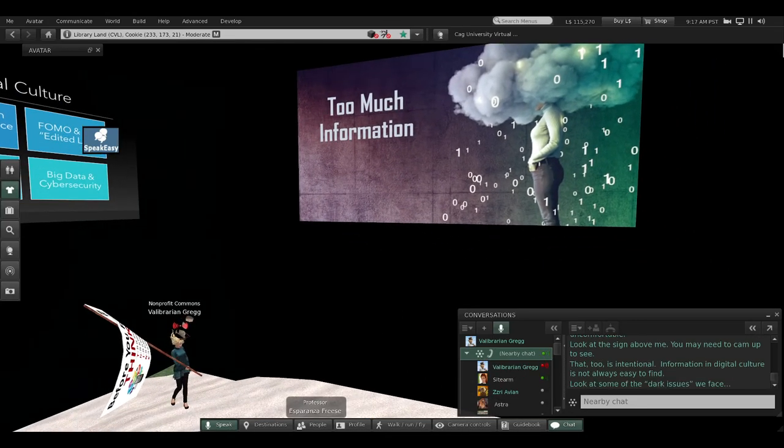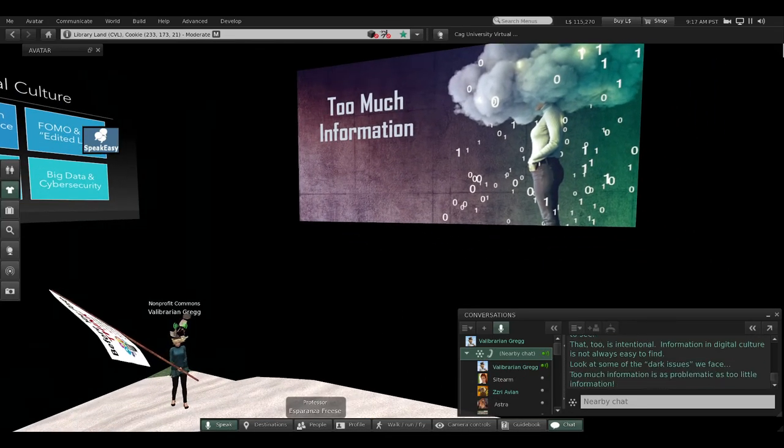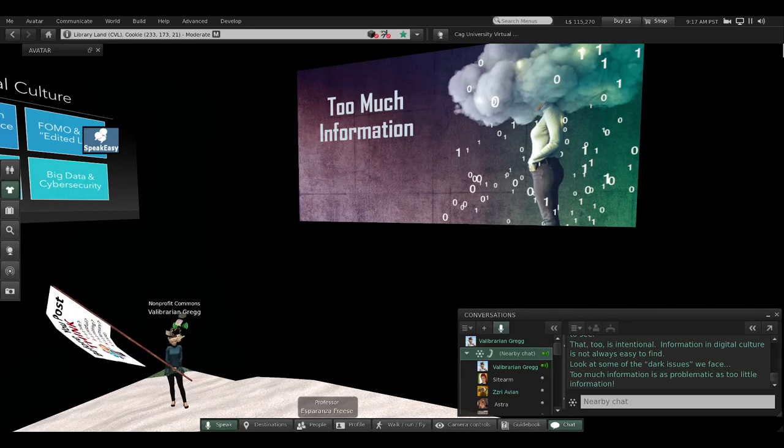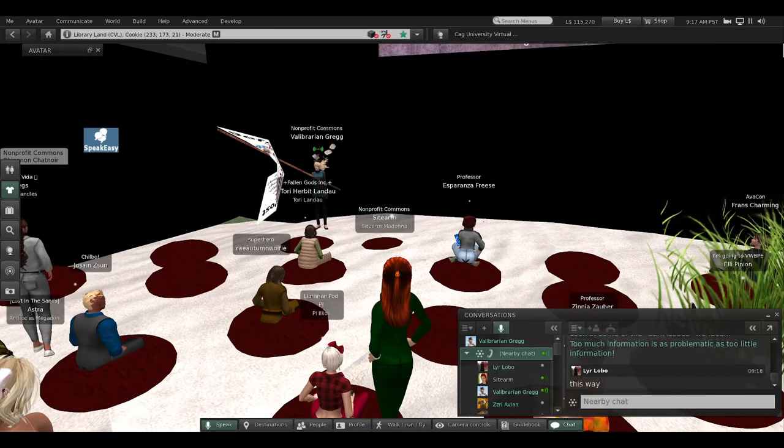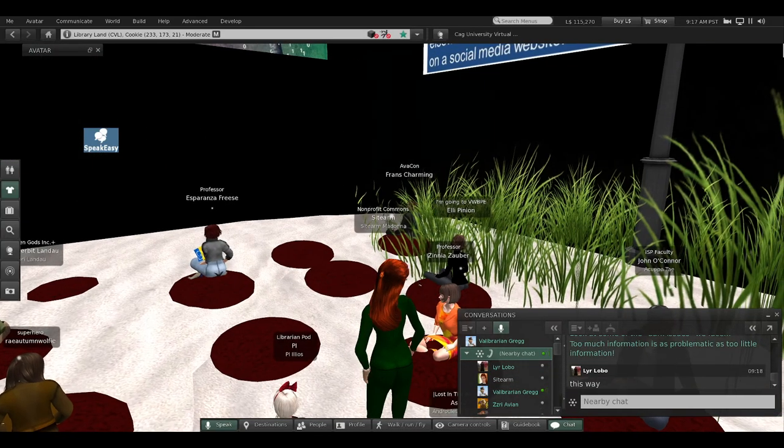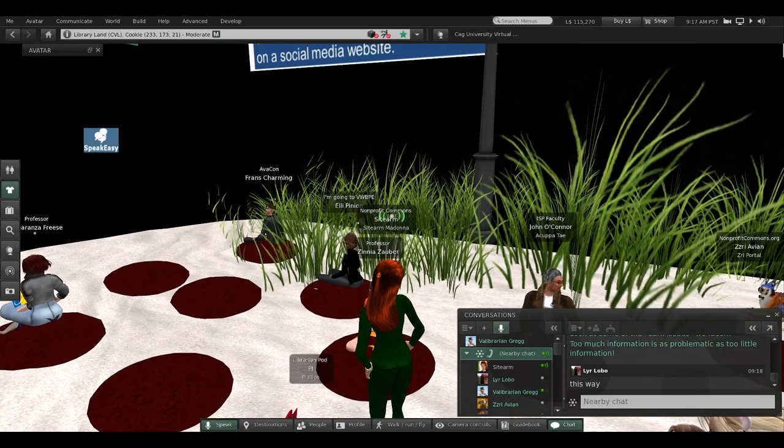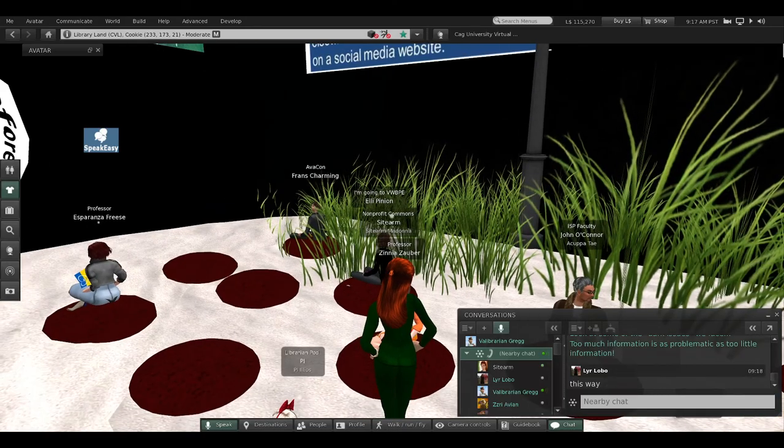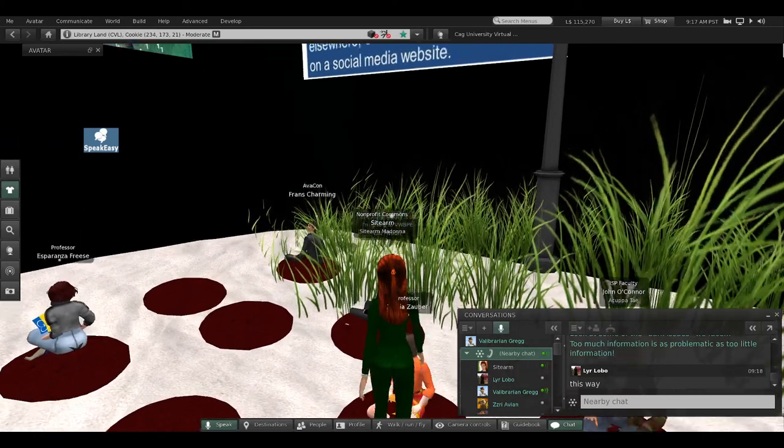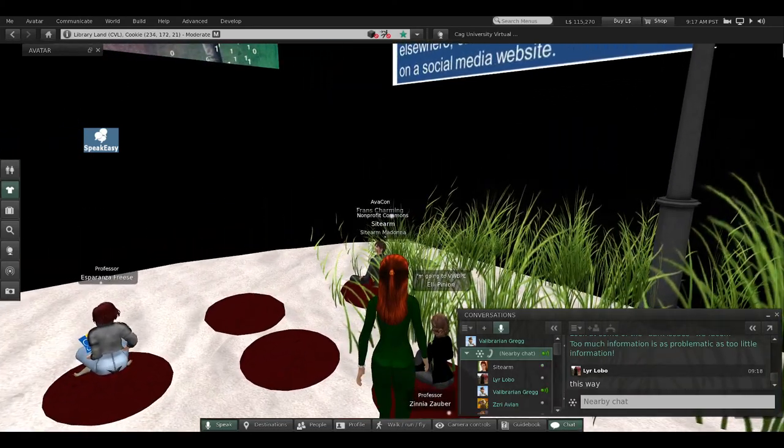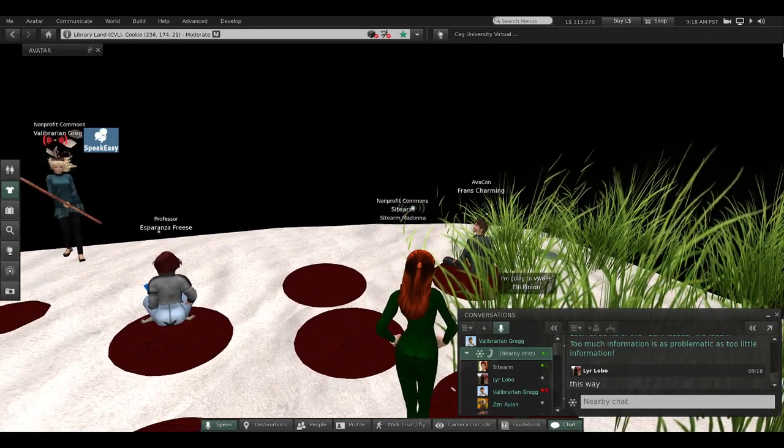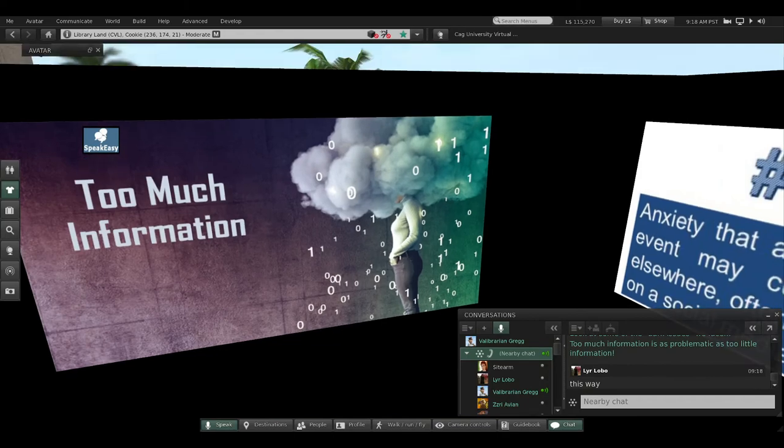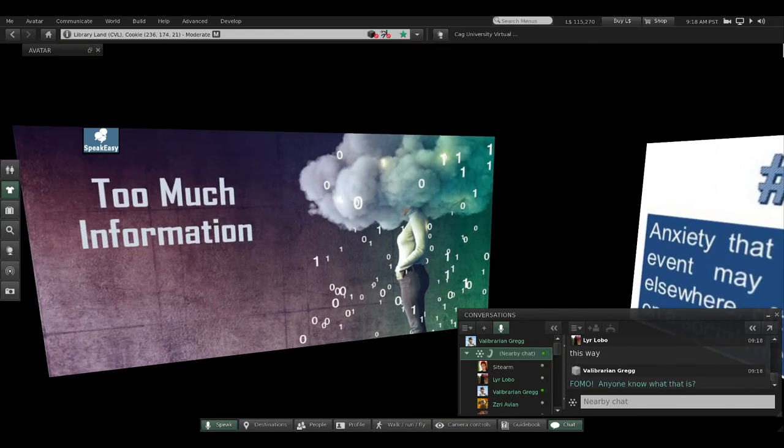That too is intentional. It's difficult to cam up and look around here and find what I'm talking about. It's not always easy to find information in digital culture. Look at some of the dark issues that we face in this black room. Follow me over to this next slide, the one above me: 'Too Much Information.'